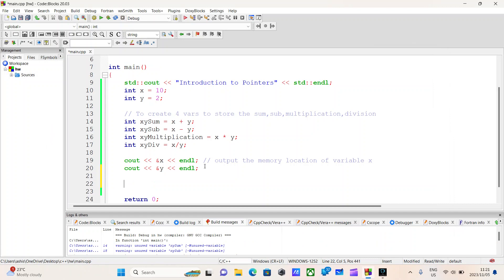I want you to store the memory location of x in some variable. I'll give you a few seconds to do that. Now, if you have no concept of pointers, you probably had no idea how to store the memory location of an address.